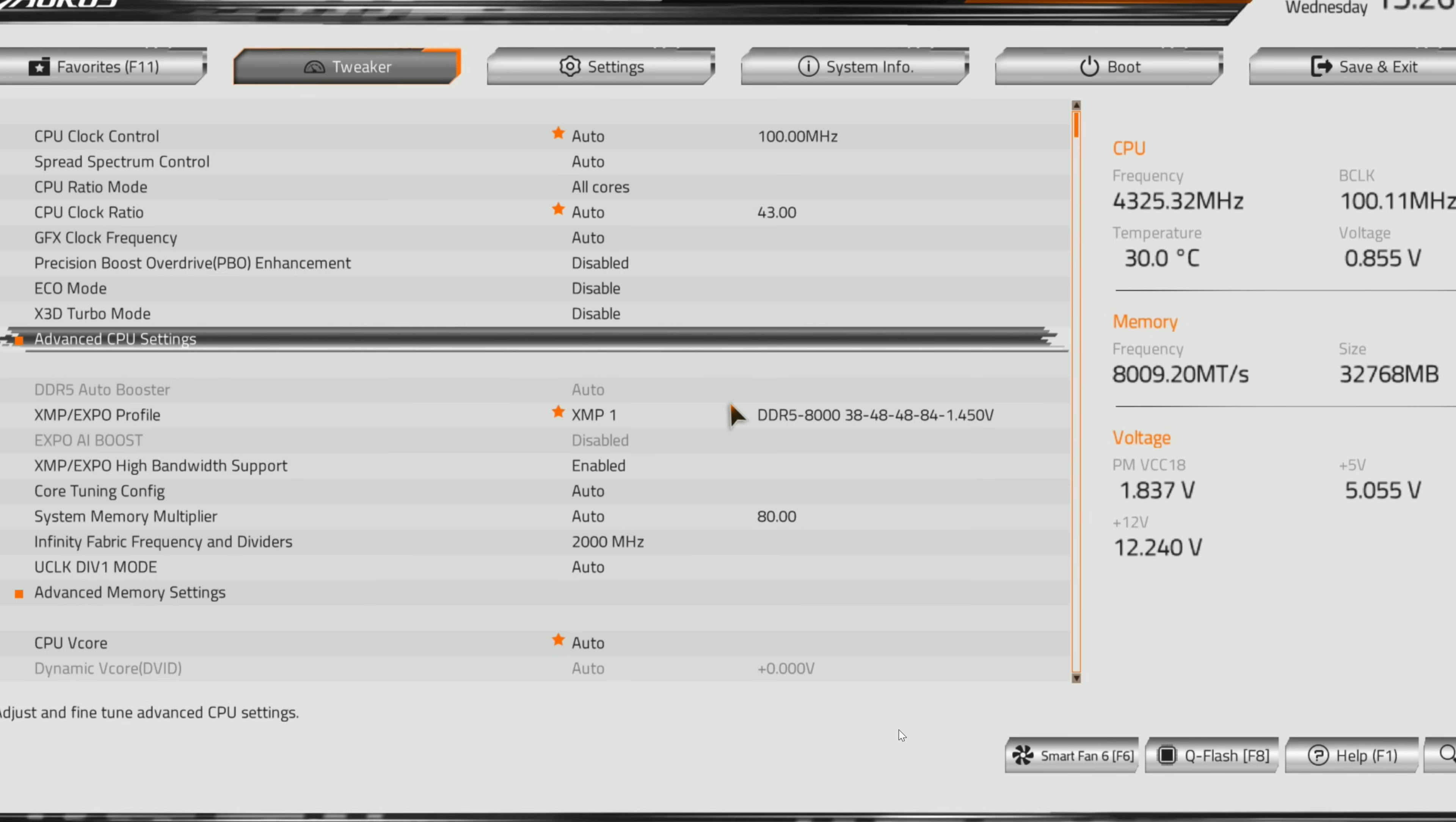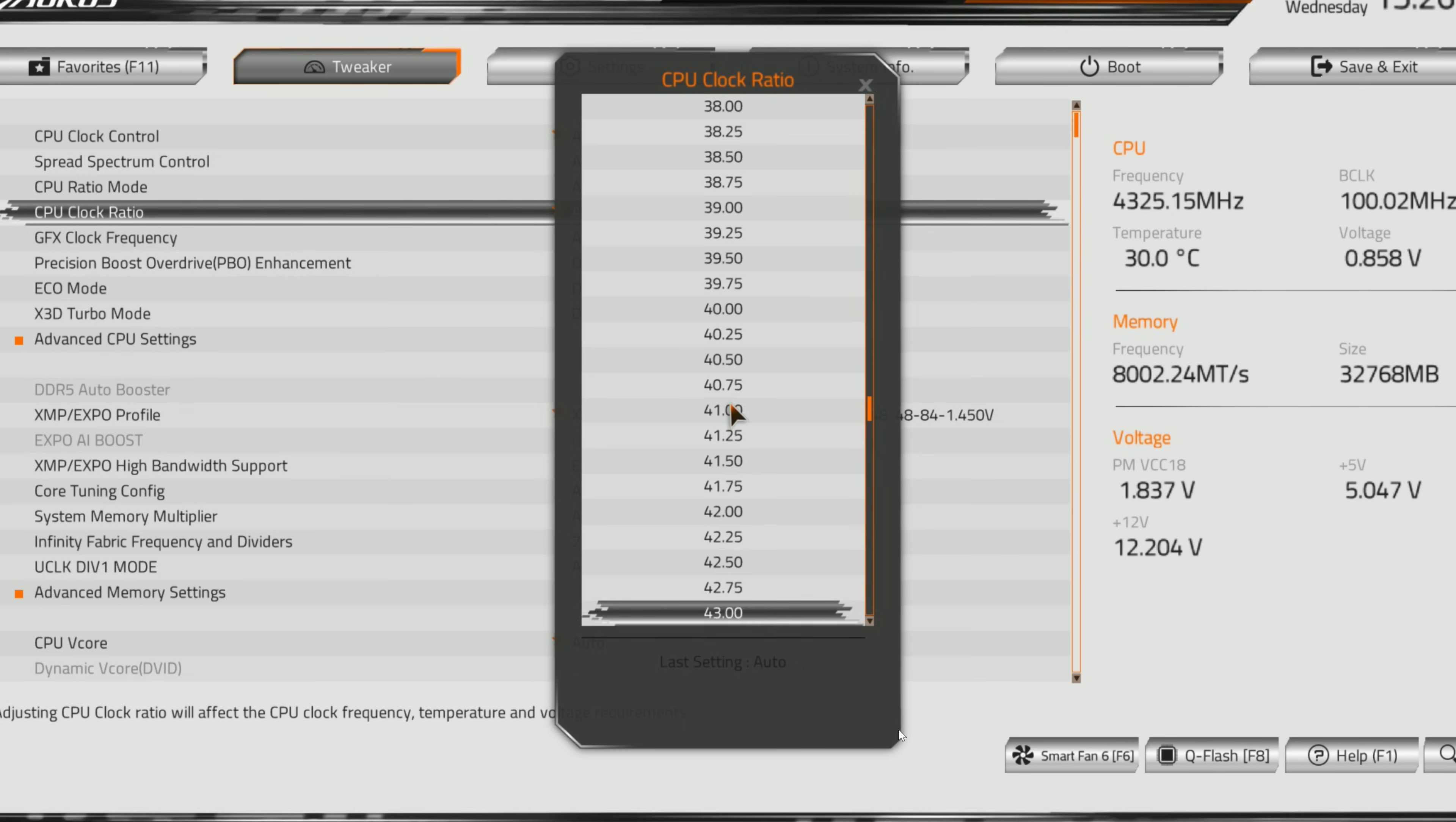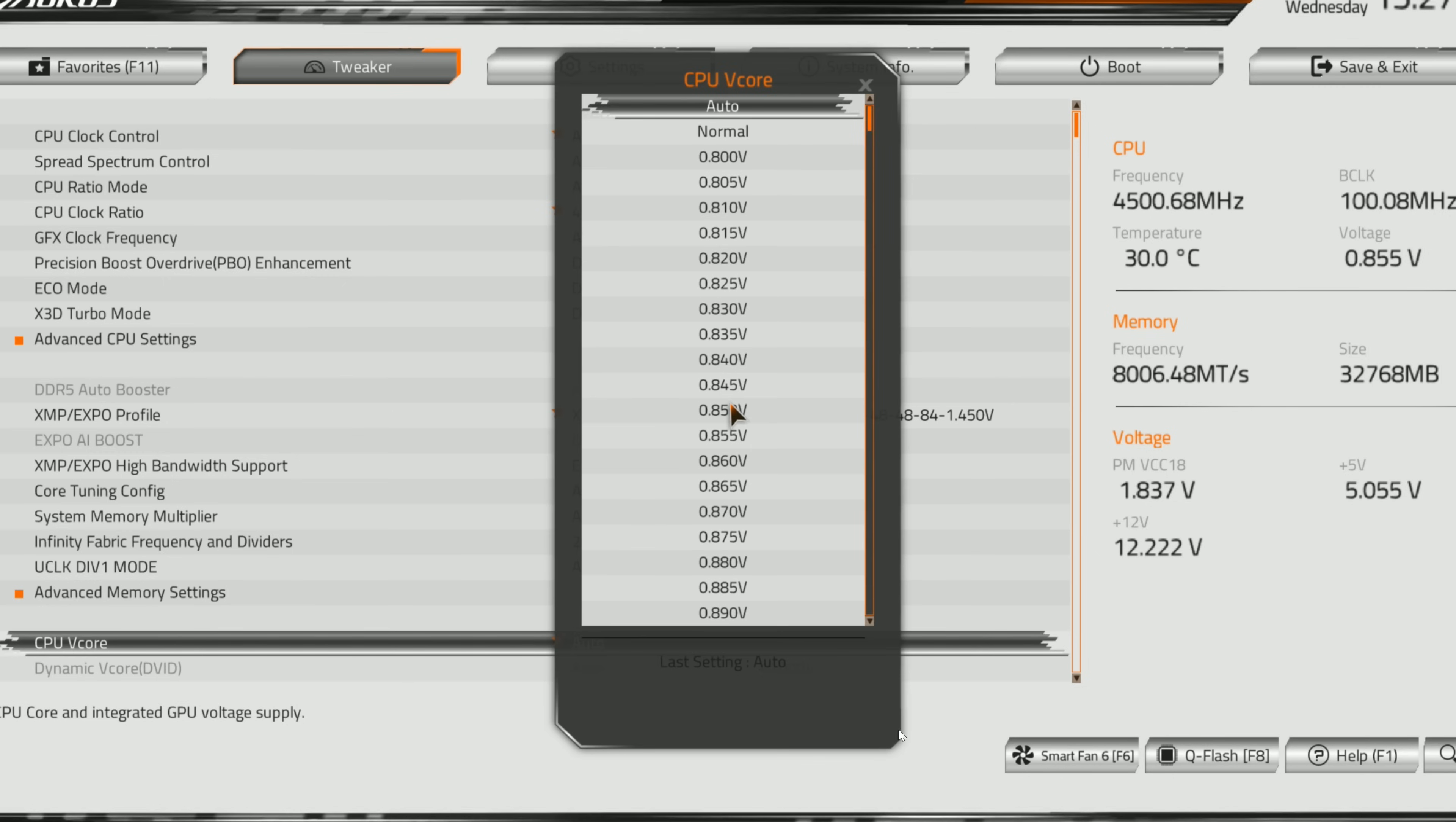Next we're going to look for CPU clock ratio. We're going to click on that and adjust it to that 4.3. Depending on your motherboard brand, look for something that says 4300, 43.00—in this case mine is right there at 43.00, which is 4.3 gigahertz. That is our base clock speed. Now we're going to go down to our CPU V core.